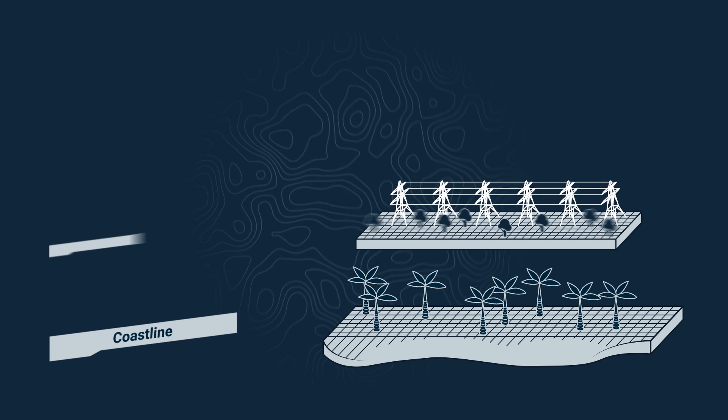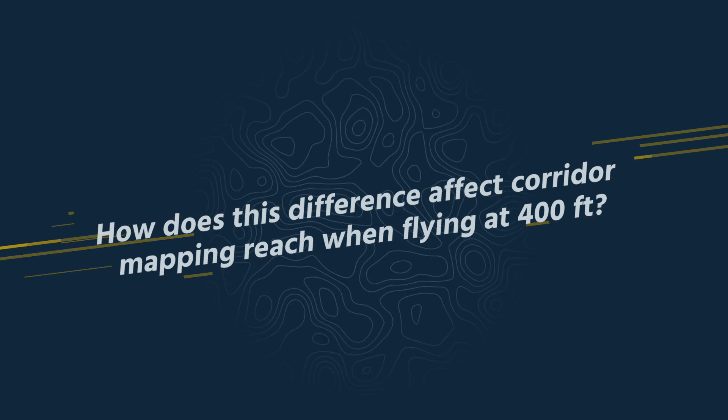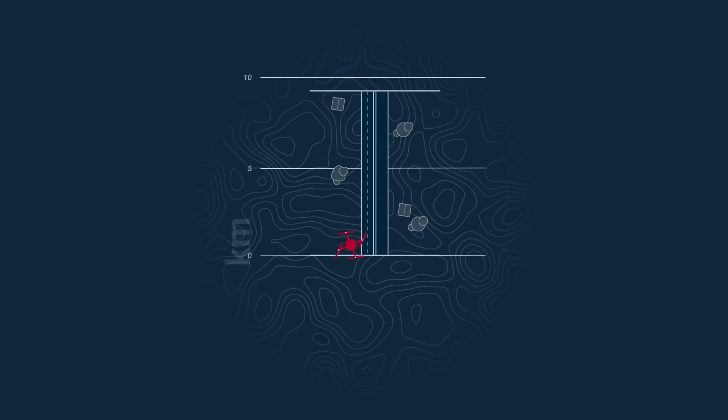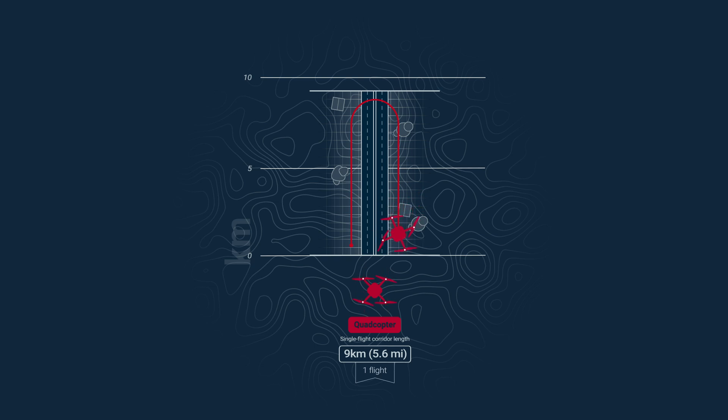Take the example of a there and back corridor mapping flight flown at 400 feet or 122 meters. With the quadcopter, your achievable single-flight corridor is just 9 kilometers or 5.6 miles.